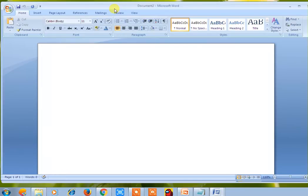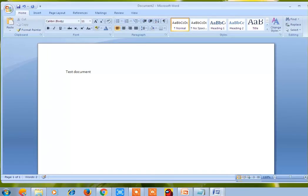Now just simply add some text here through the keyboard — for example, type 'test document'. I have written 'test document' and added text here in the Word document.